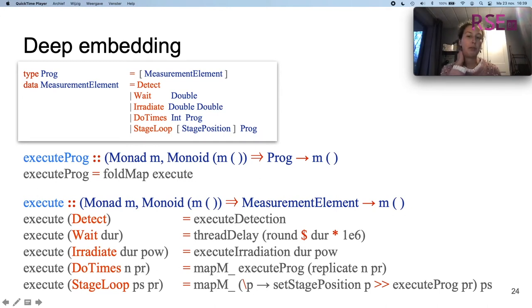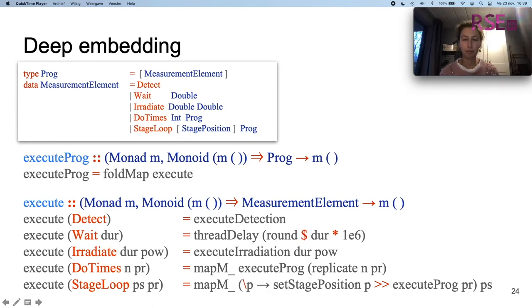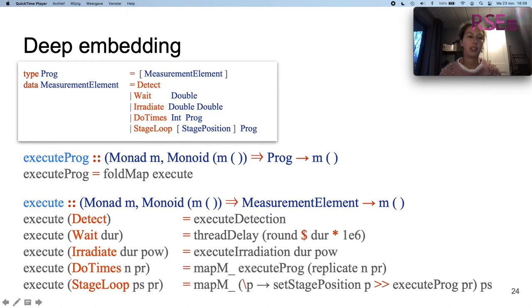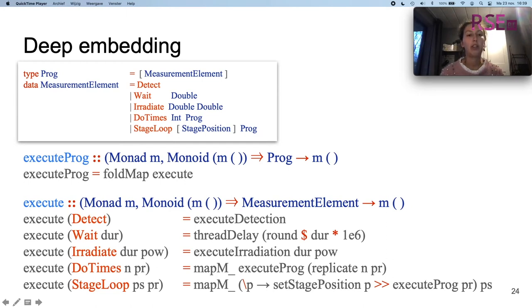In the deep embedding, we pattern match on the constructors to define the semantics in the execute function — this is actually the traversal of the abstract syntax tree. For example, if we execute wait for a certain duration, we actually call the function thread-delay, which is a function of our host language Haskell, so we can make use of it. As we are working in a Monad M, we also have control over the side effects happening in the program.